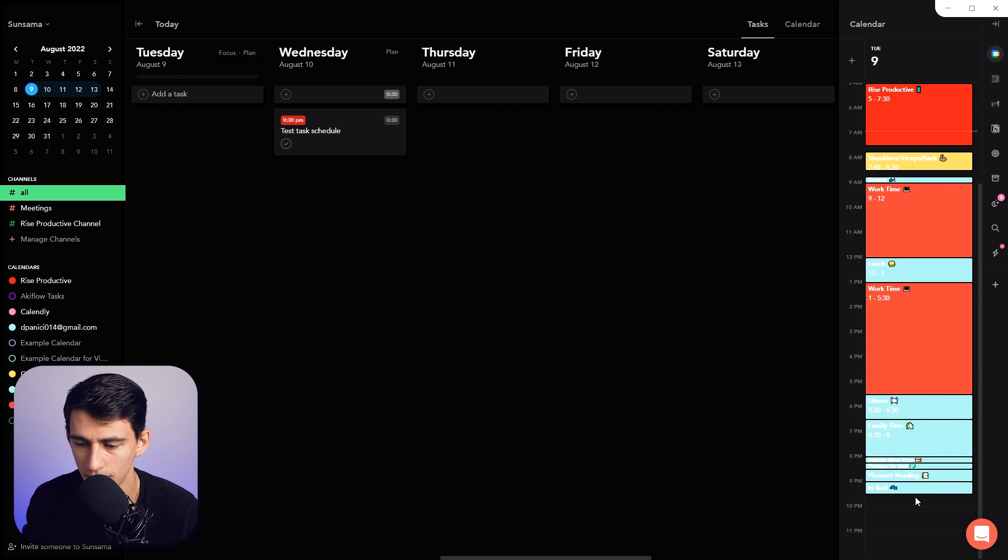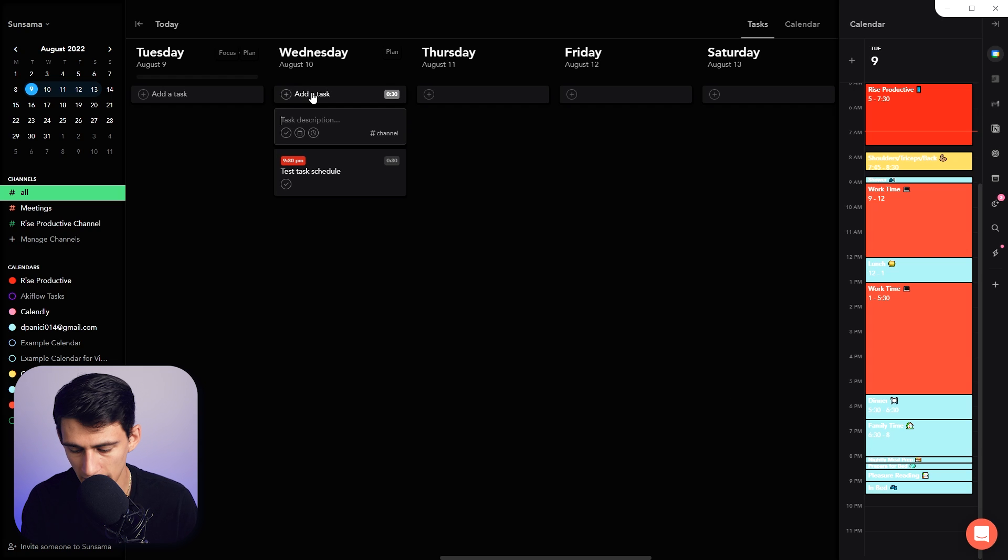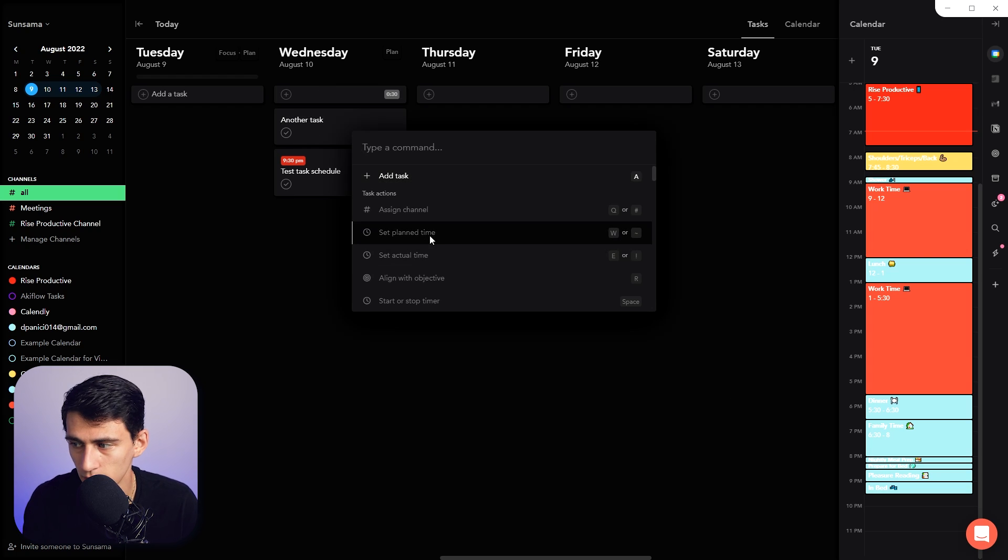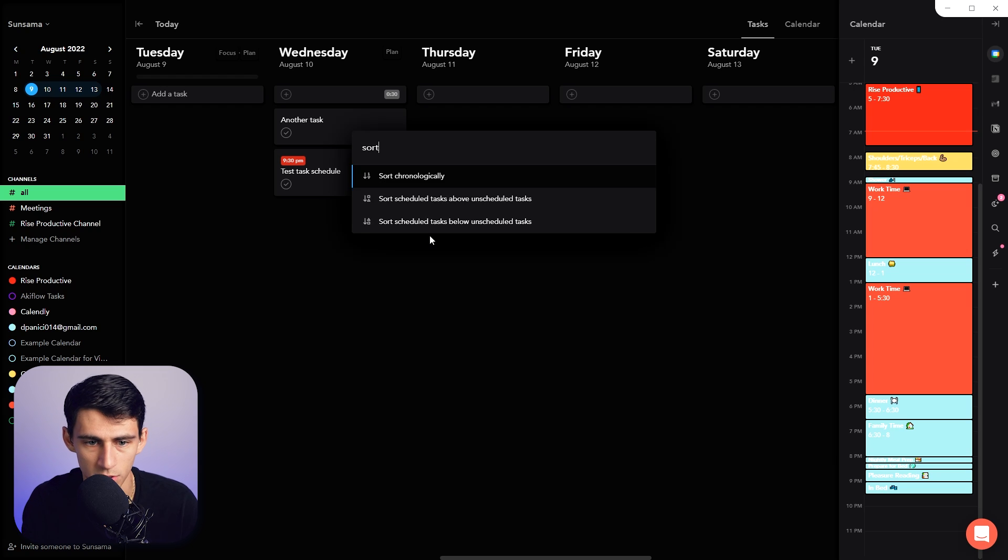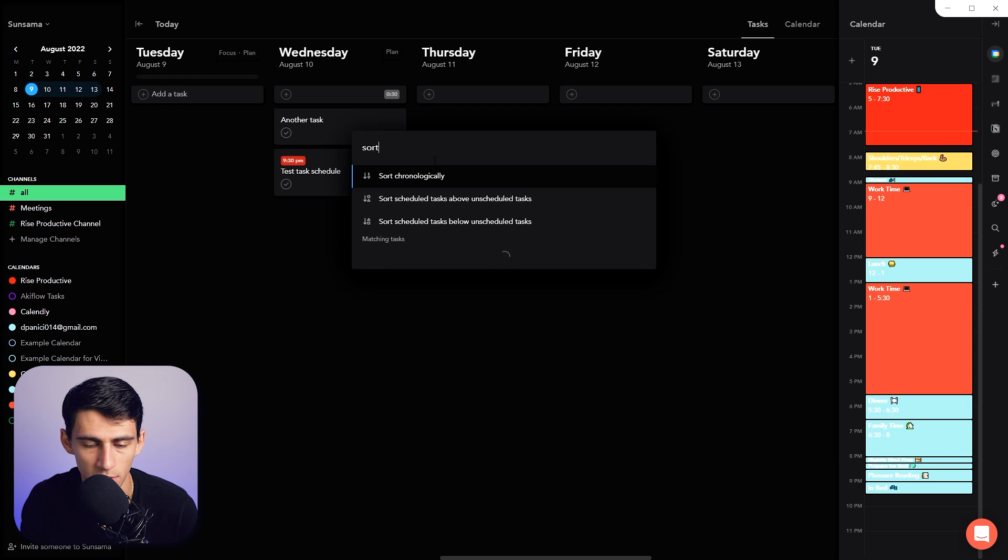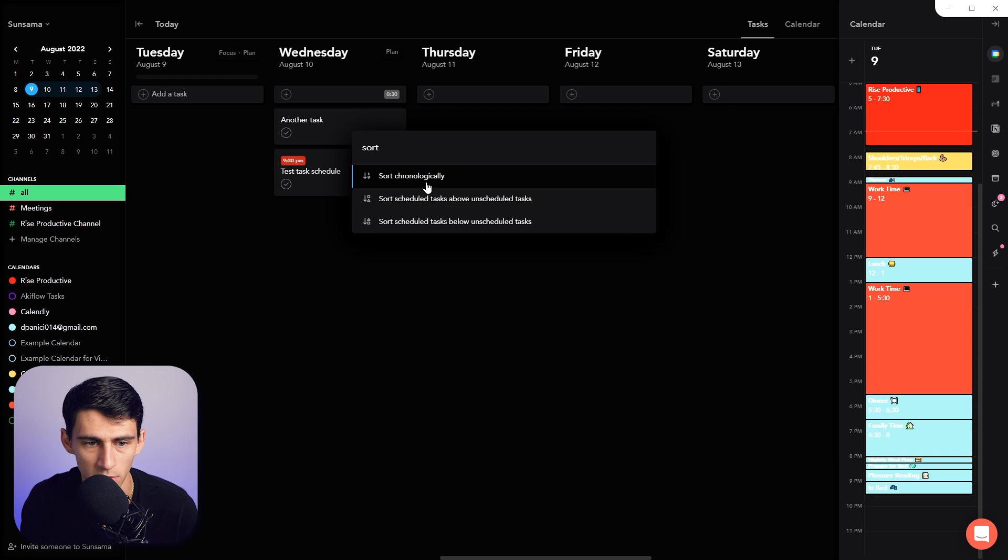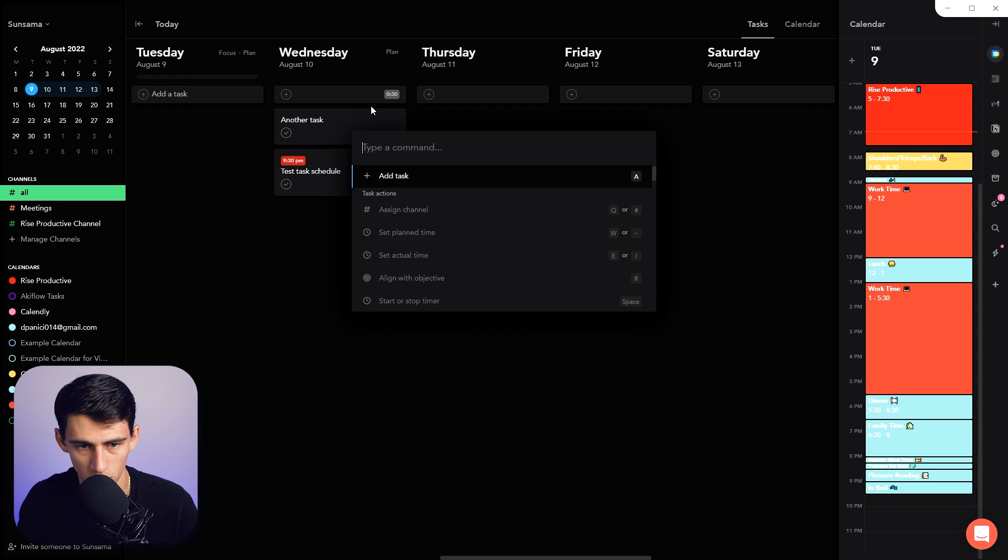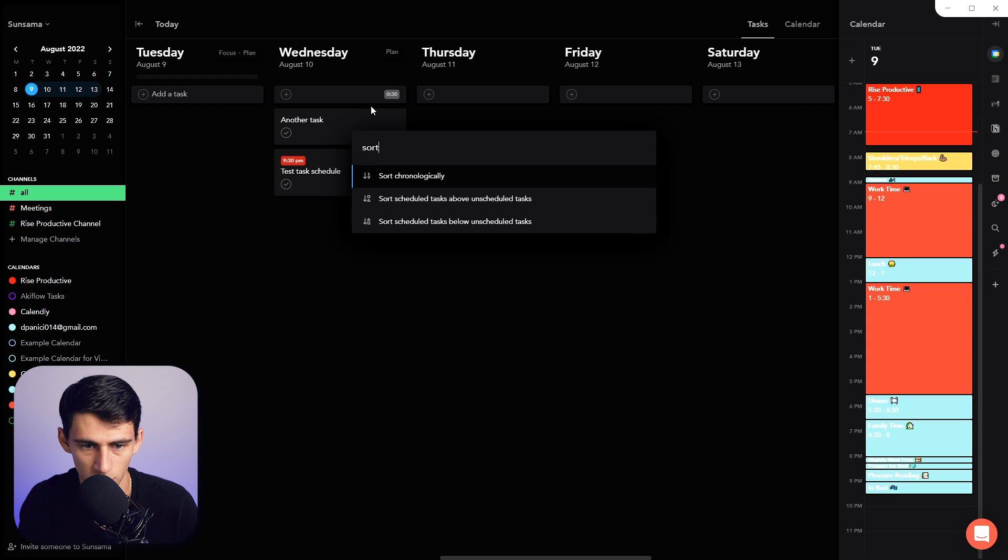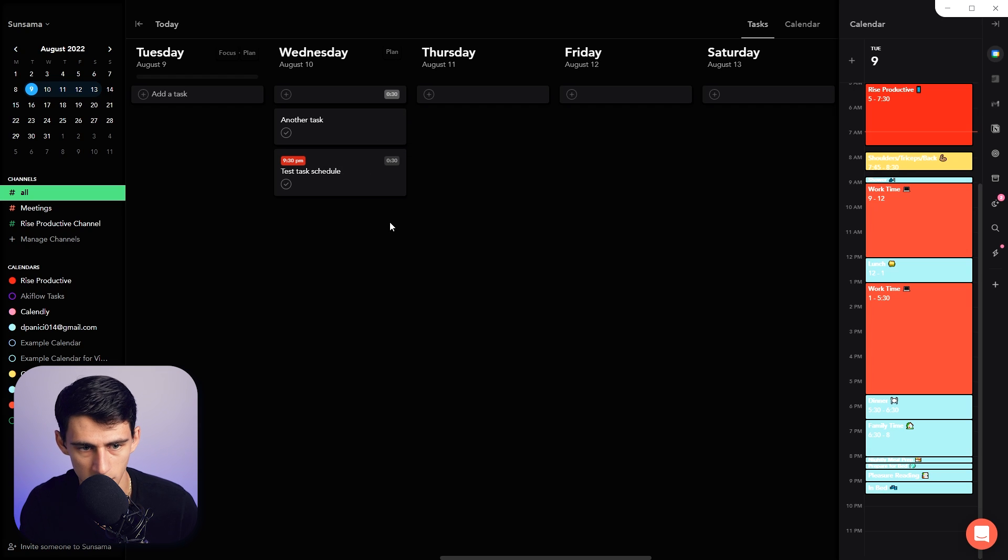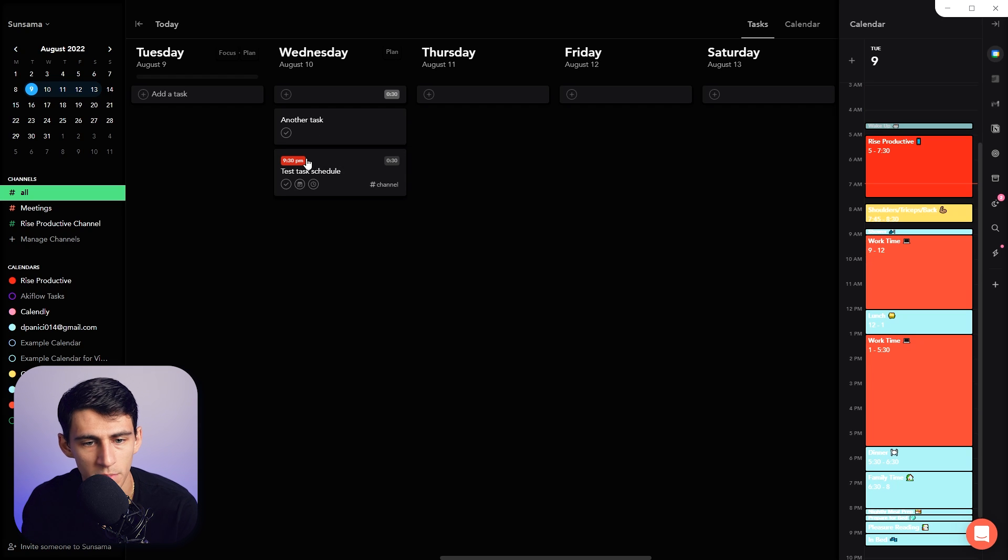If I add another task, just as a quick aside, if I press Ctrl+K, I have the ability to sort in three new ways as part of an update. I can sort chronologically, scheduled tasks above unscheduled tasks, or scheduled tasks below unscheduled tasks.